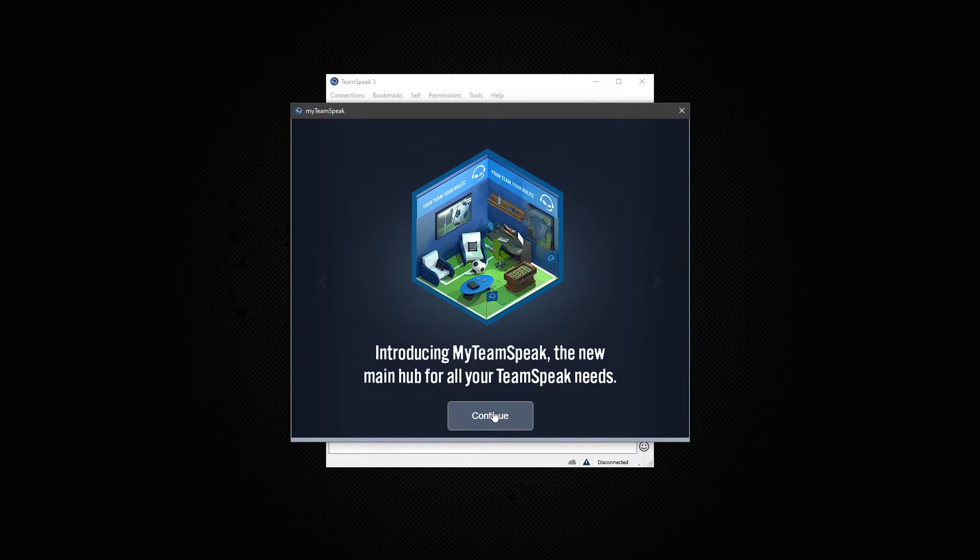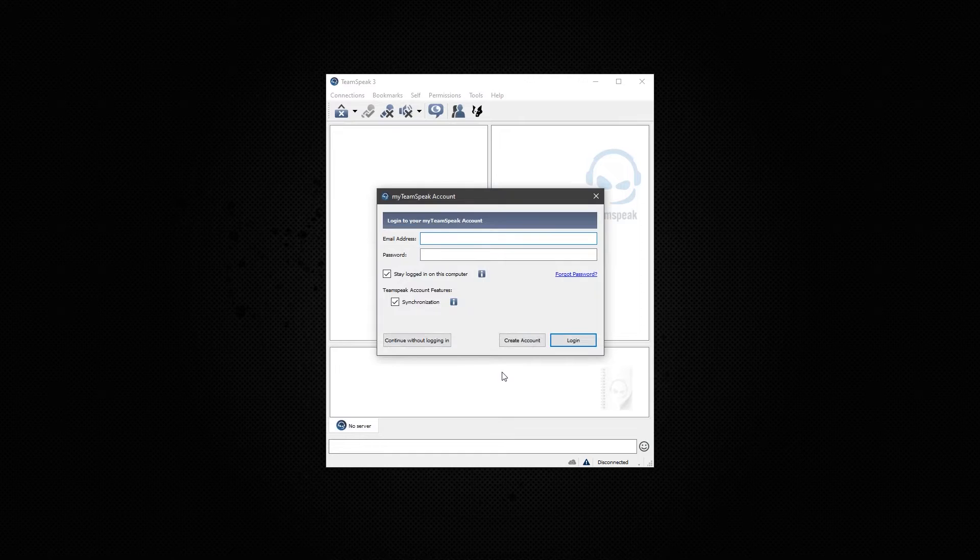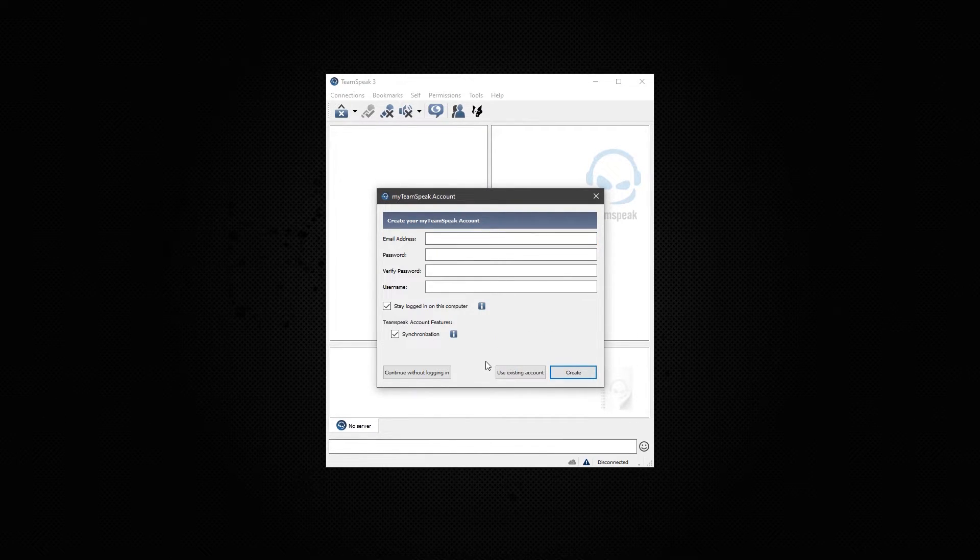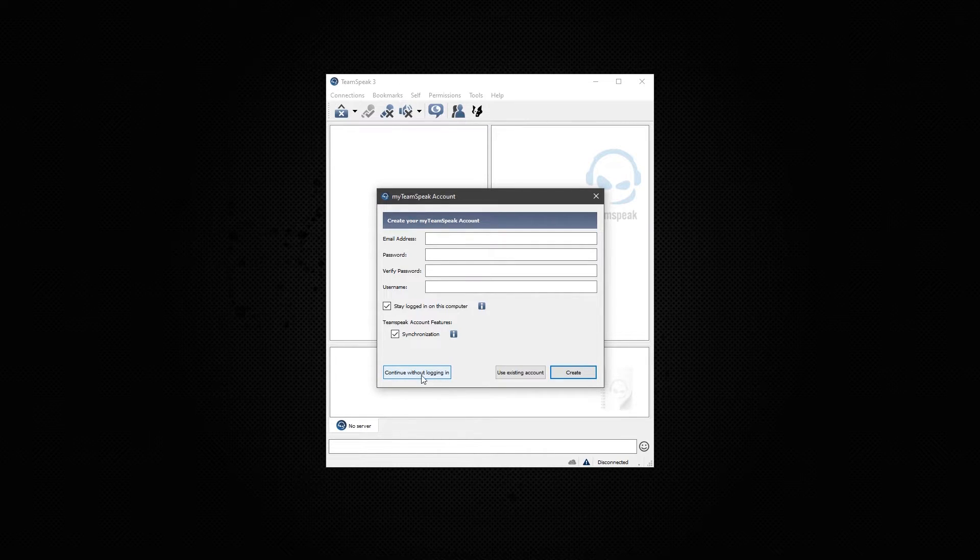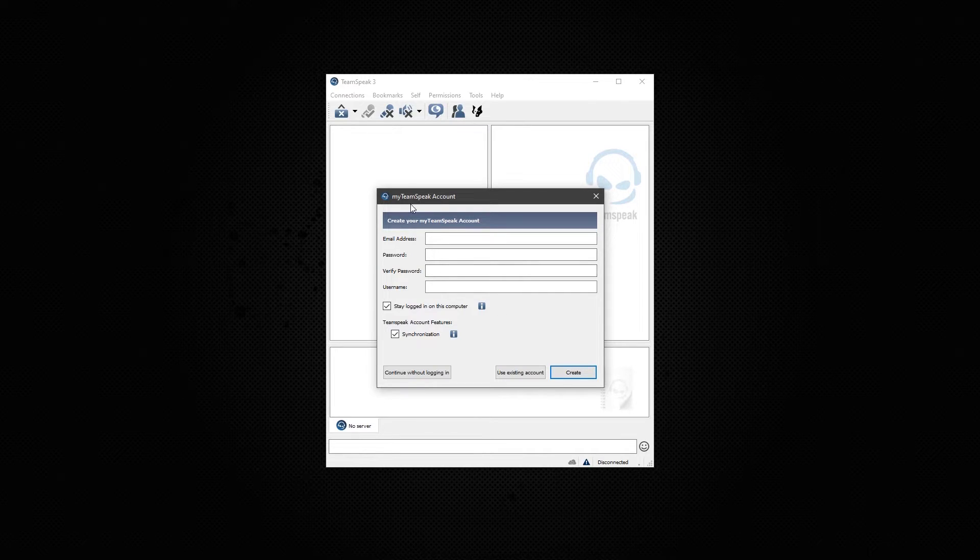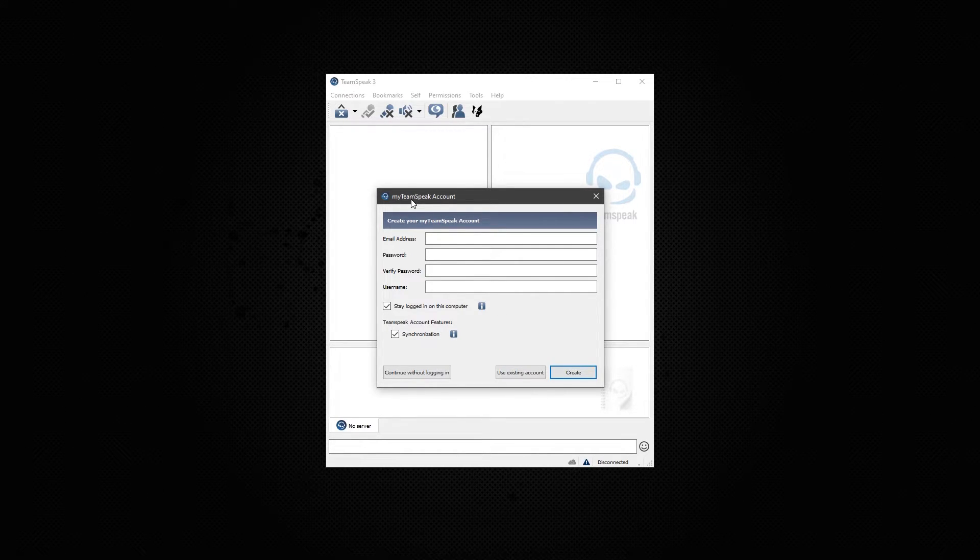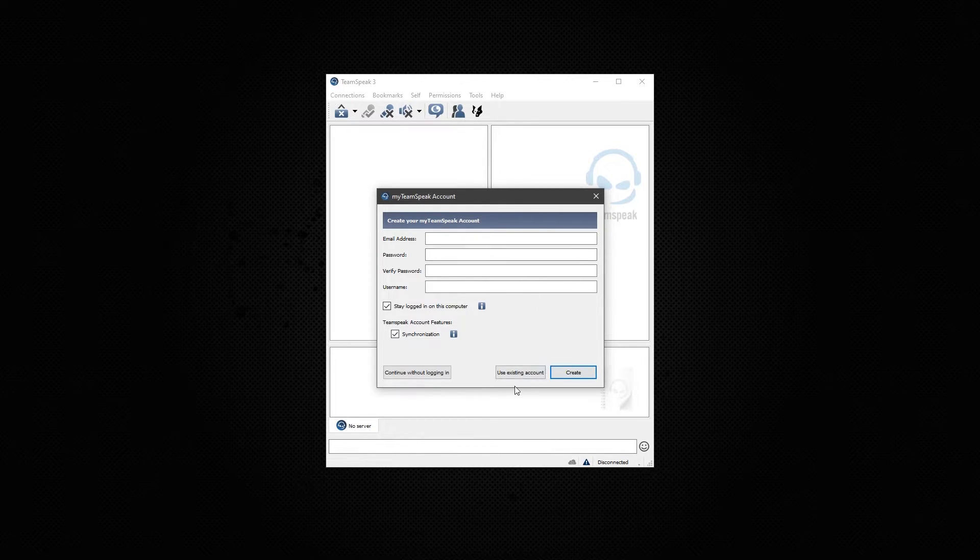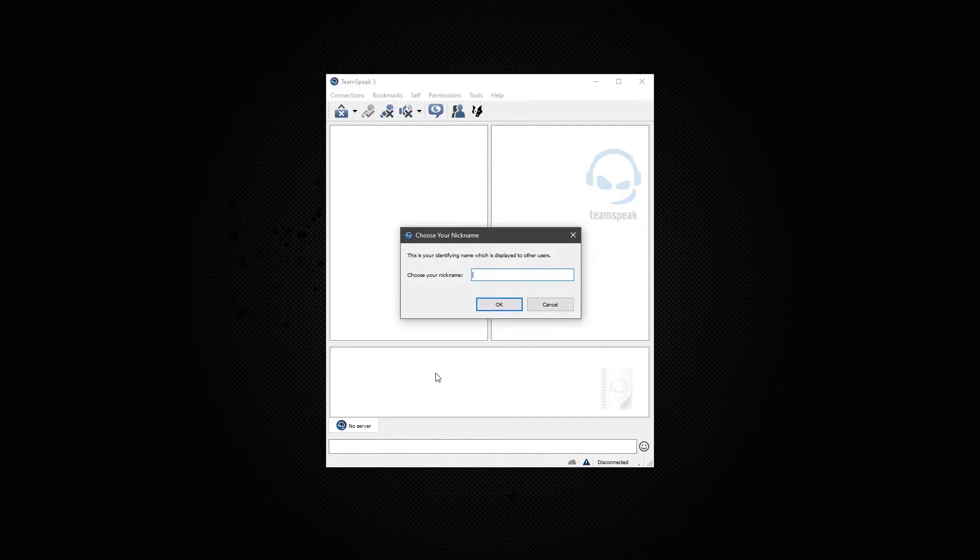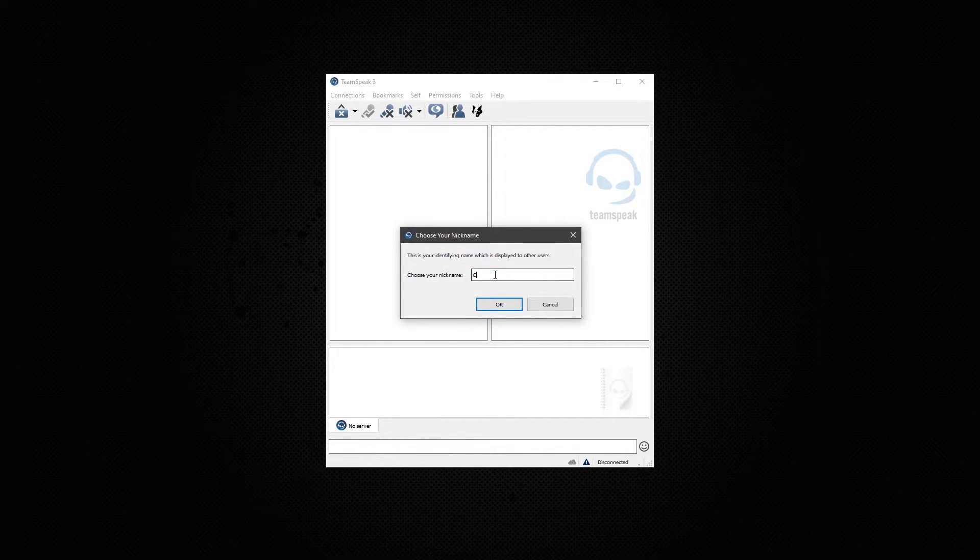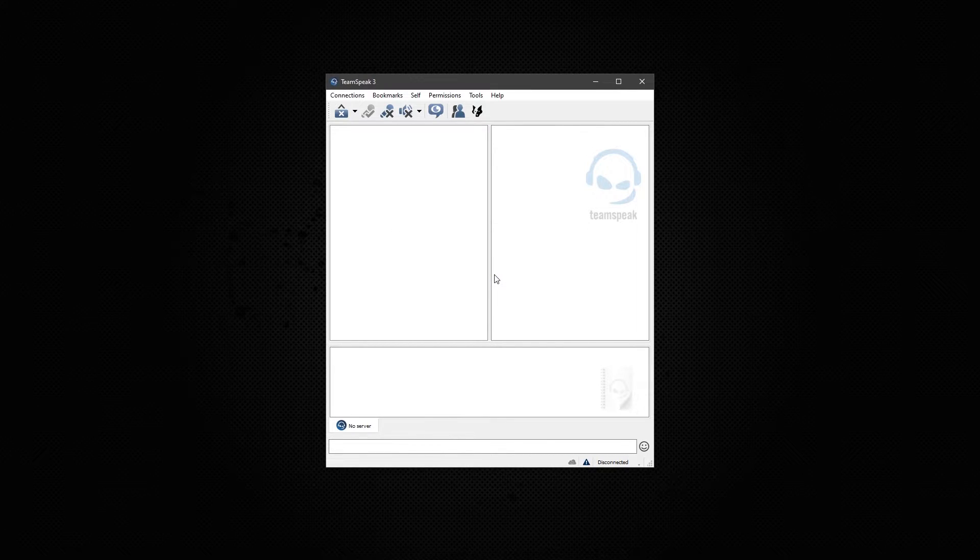Now we recommend you create an account with My TeamSpeak. You can do so by going to create account here. Fill this information out, or you can also just skip it and go to continue without logging in. Creating an account with My TeamSpeak will save your settings. It's highly recommended, especially if you need to switch computers. You'll have everything set up the way you had it before. Now I'm going to go ahead and continue without logging in. I do have an account, but we're not going to do it for this tutorial.